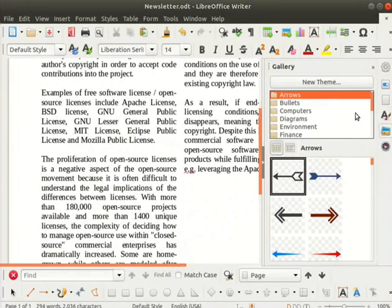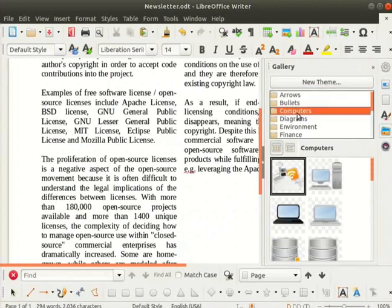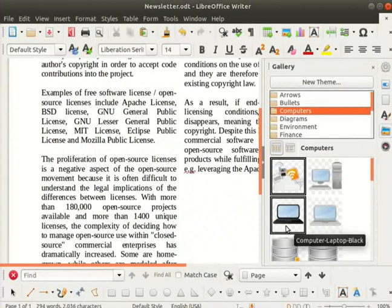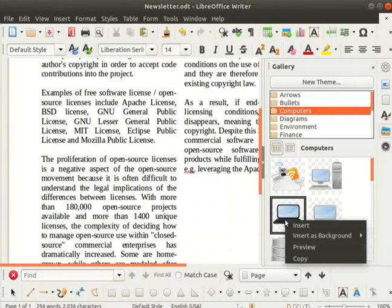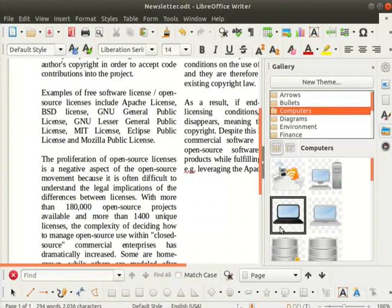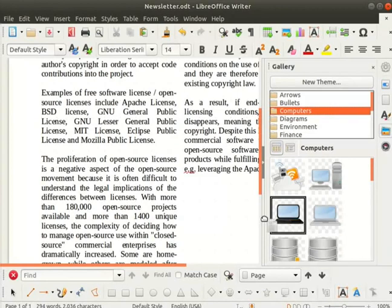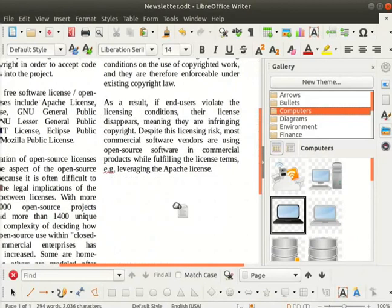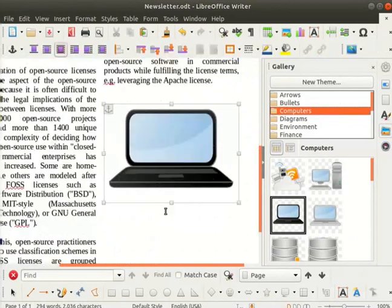Below the button we can add a new theme, we can see various theme folders. I will select the computers folder. Then select computer laptop black from the list. Right click and select the insert option. Alternatively we can also drag and drop the image. Close the sidebar deck.